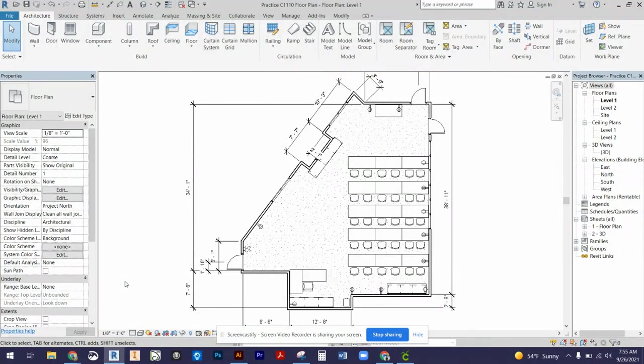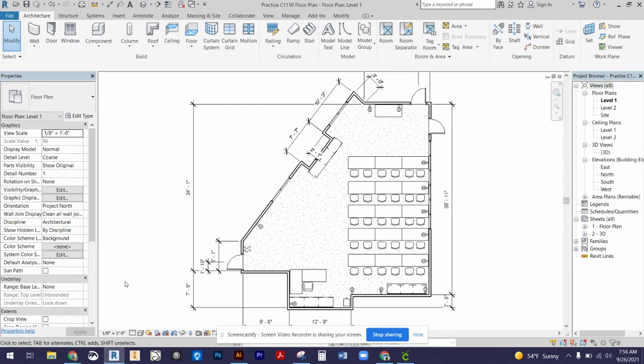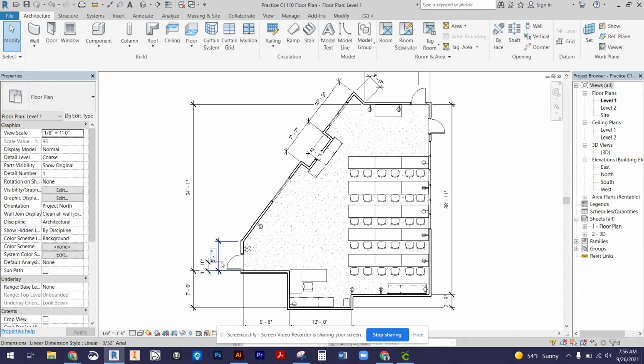Now that we're almost ready to submit our assignment, the next steps are putting our floor plan and 3D views into title blocks. We'll eventually print those out and export them as PDFs, then Dropbox those to our assignment Dropbox on PowerSchool Learning.